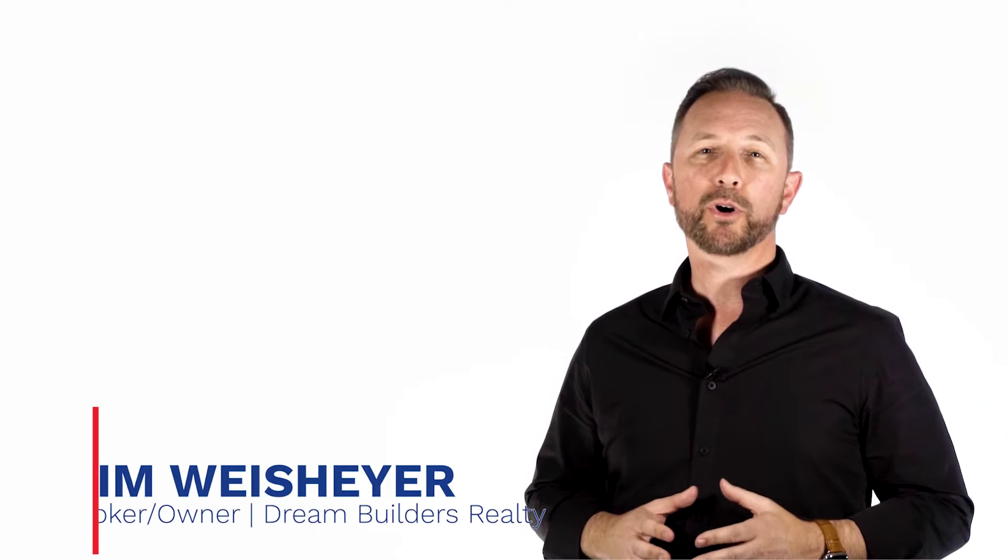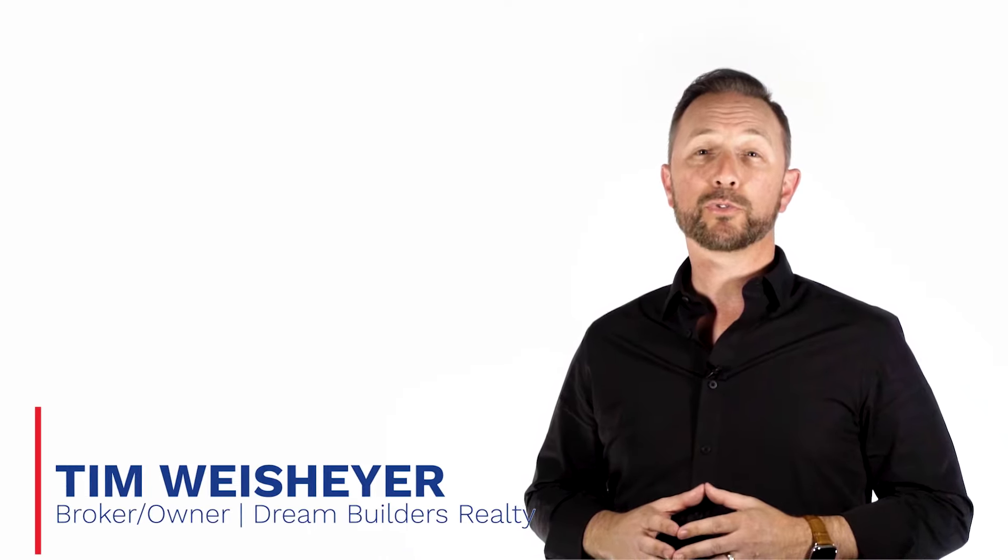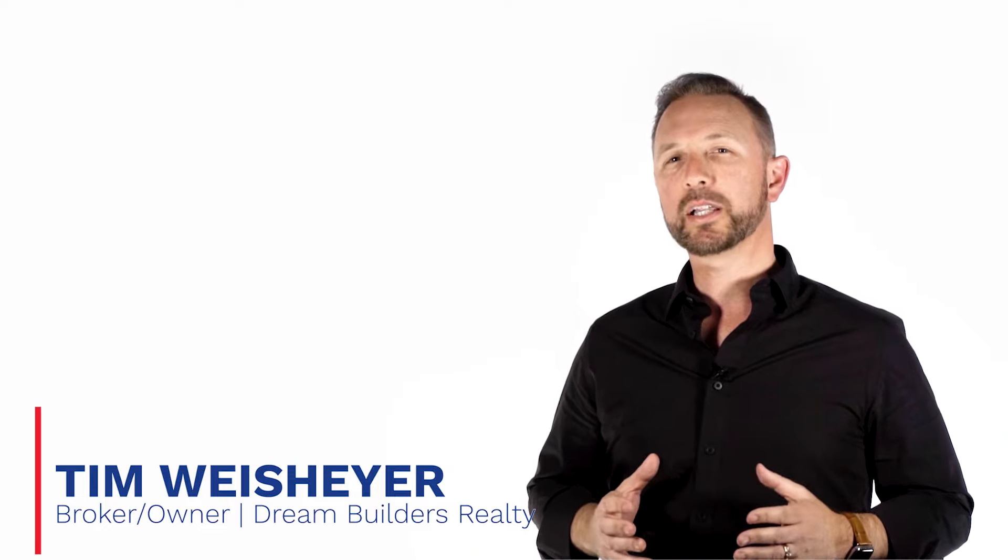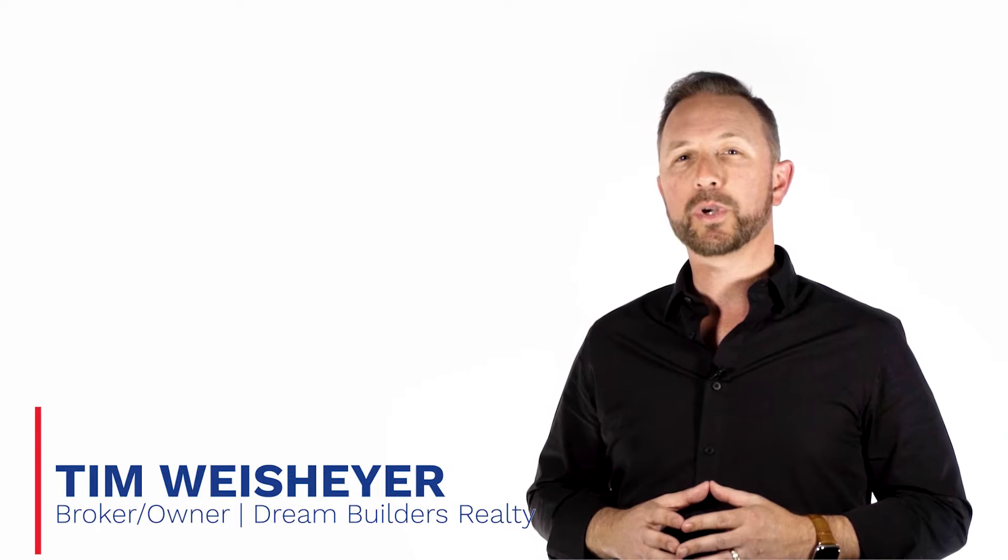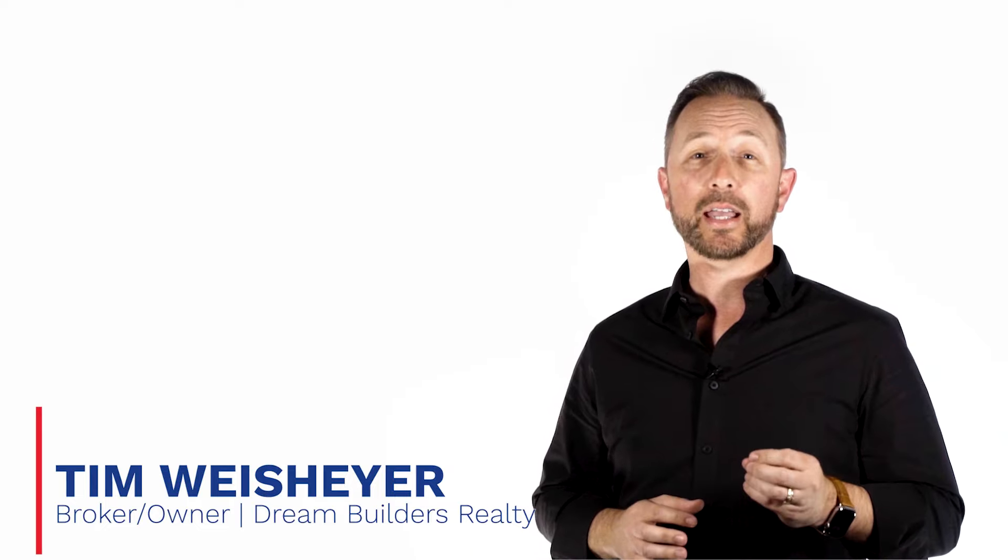So hey there everyone, Tim Weishire, broker owner of Dream Builders Realty, here again to provide you with the latest stats as it relates to real estate in our region.